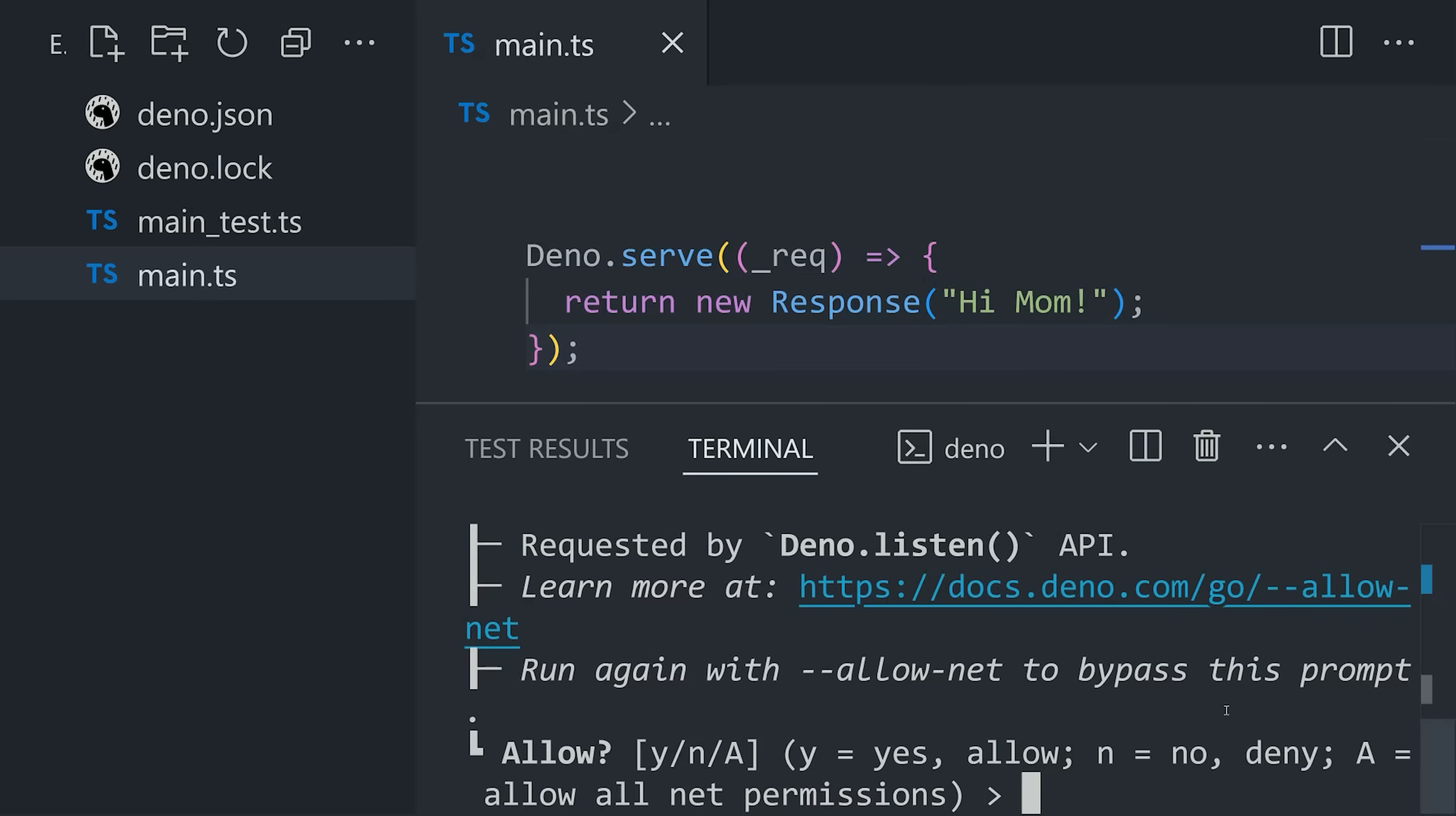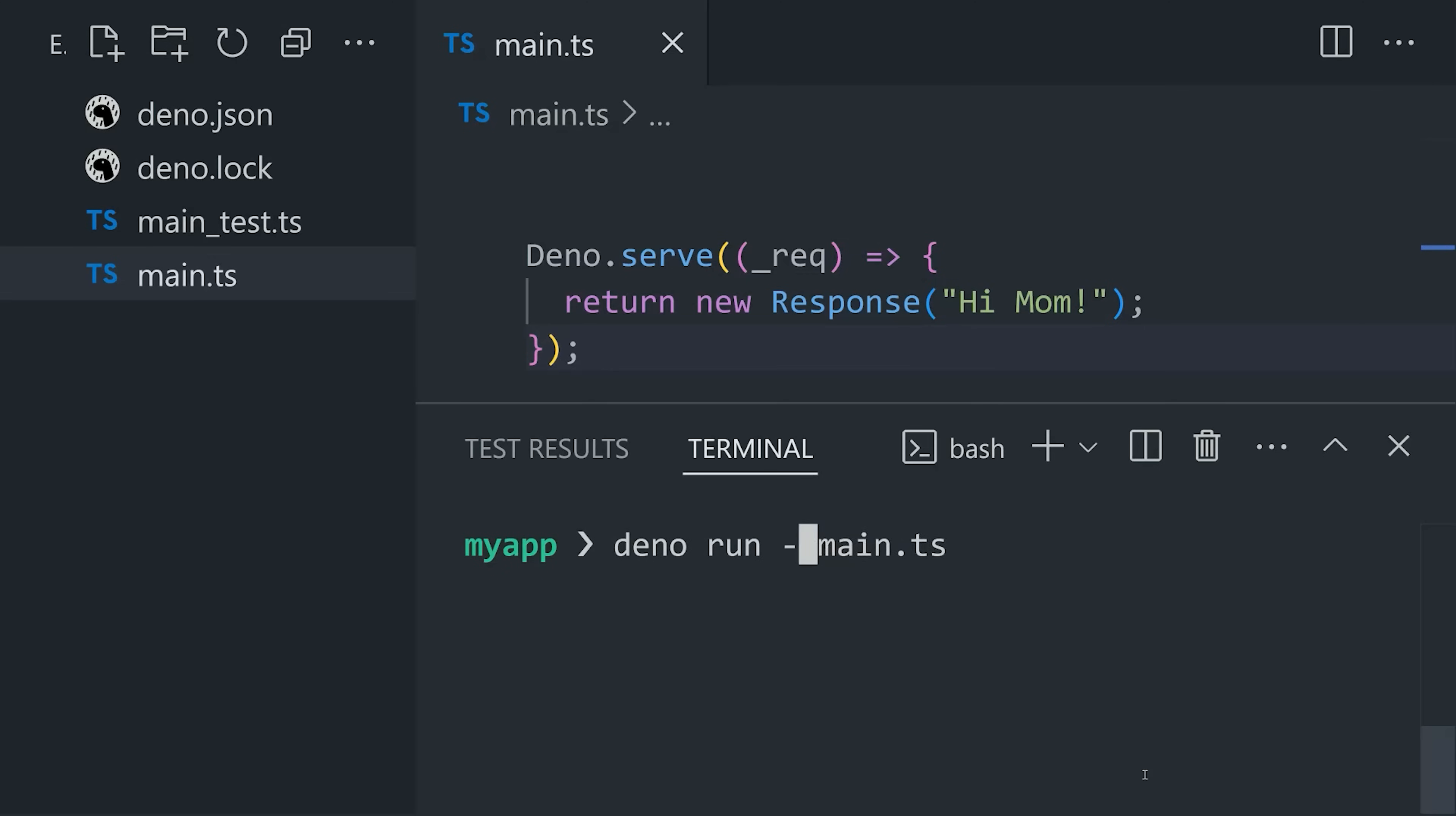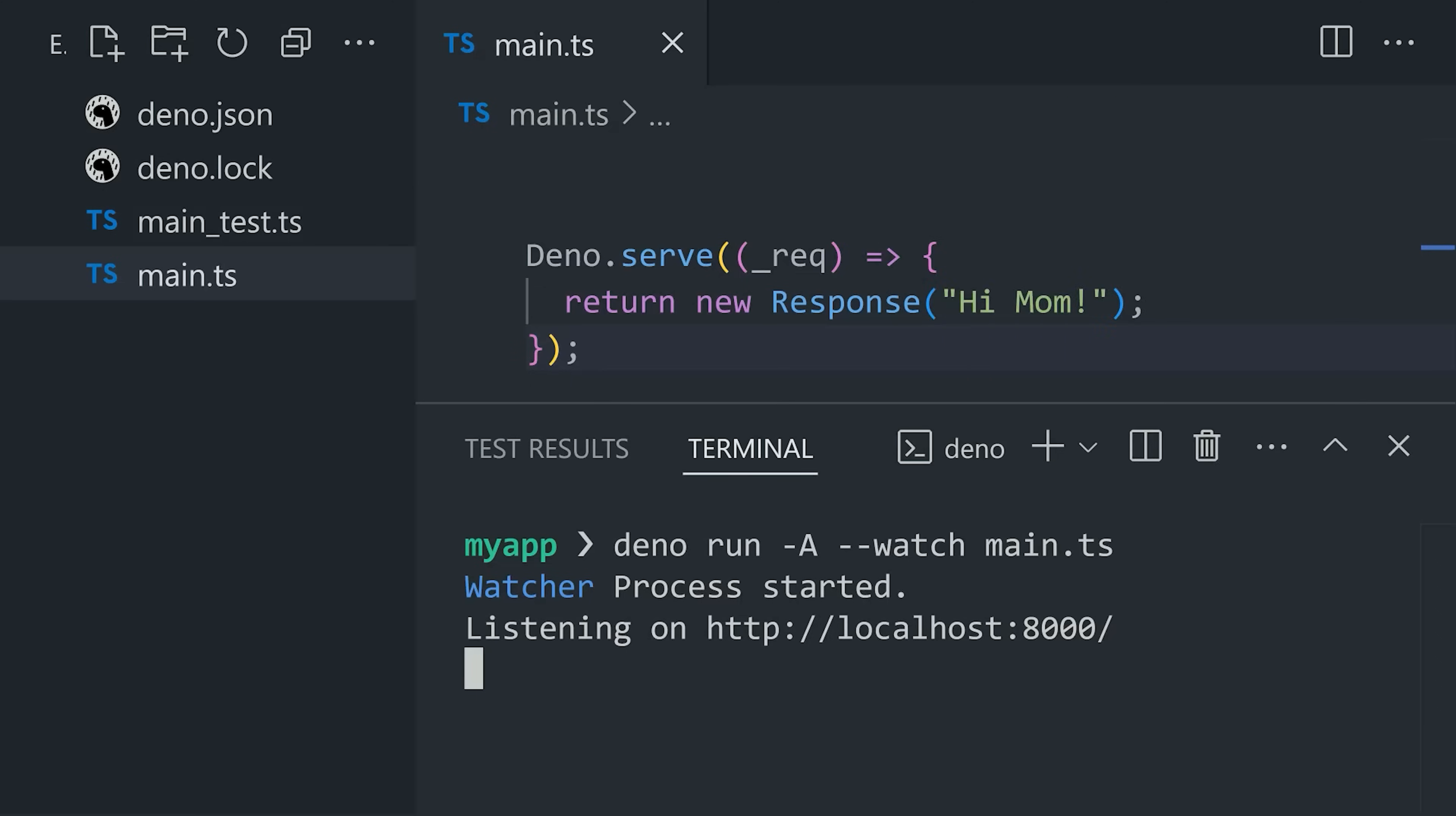One thing you'll notice is that it requires us to explicitly grant permission to different features on the system. That can improve security in production, and it makes it more difficult for hacked NPM packages to mine Bitcoin on your system. But in development, let's go ahead and bypass it with a capital A flag, and then I'm also adding a watch flag on here as well to restart the server whenever our code changes. And that eliminates yet another tool from our memory, nodemon or nodemon, which needs to be installed in Node.js to accomplish the same thing.